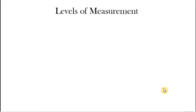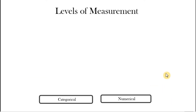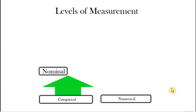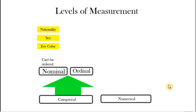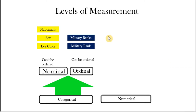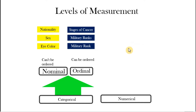A quick review on the different levels of variable: we have either categorical or numerical. For categorical, we have nominal — variables that cannot be ordered, such as eye color, sex, and nationality. We also have ordinal — still categorical but can be ranked or ordered, for example military rank and stages of cancer.